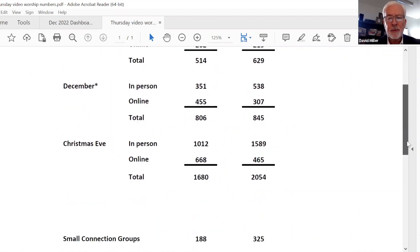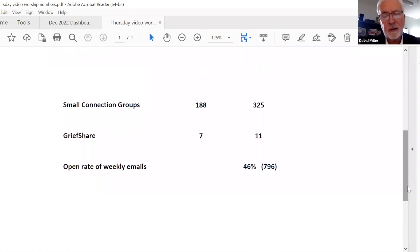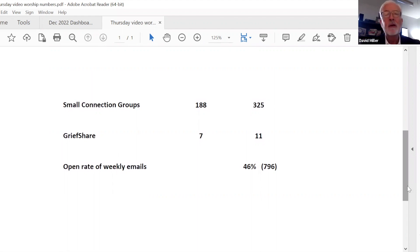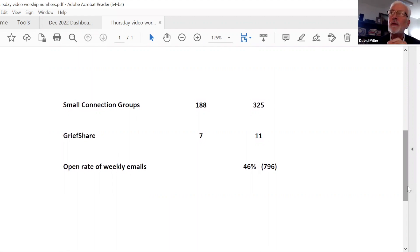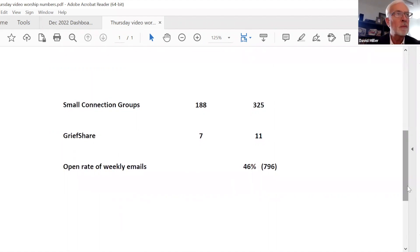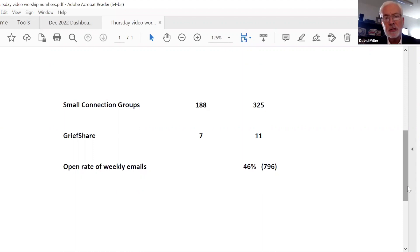All right, second number that I want to share with you is 325. This is significant to me because we're not just thinking about numbers. Numbers represent people. We're not just thinking about people here for worship, fannies in the pews. We're really thinking about people that are part of the family and how they participate. And one of the ways that we look at that is if they're participating outside of worship on Sunday or online, if they're participating in a smaller community doing life together. And we see that we've had a significant increase from 2021 to 2022.